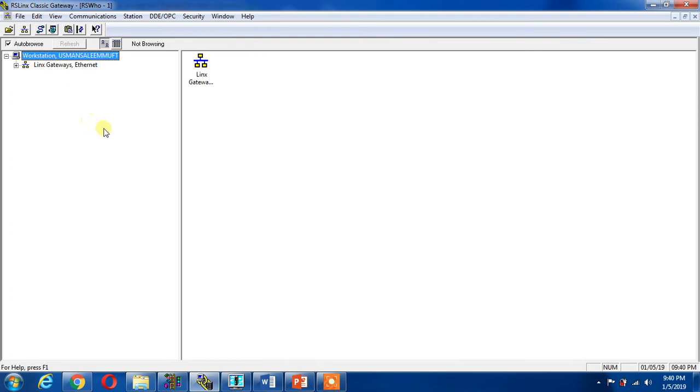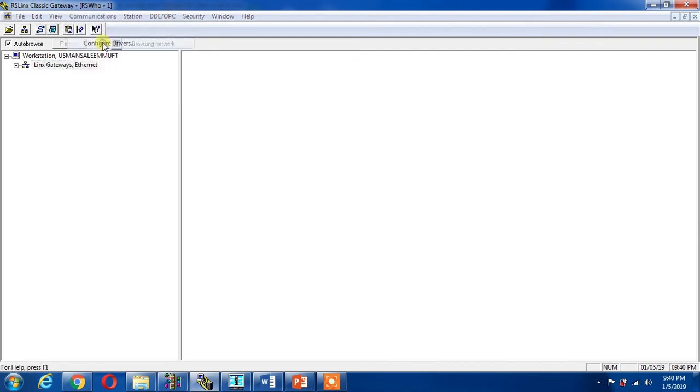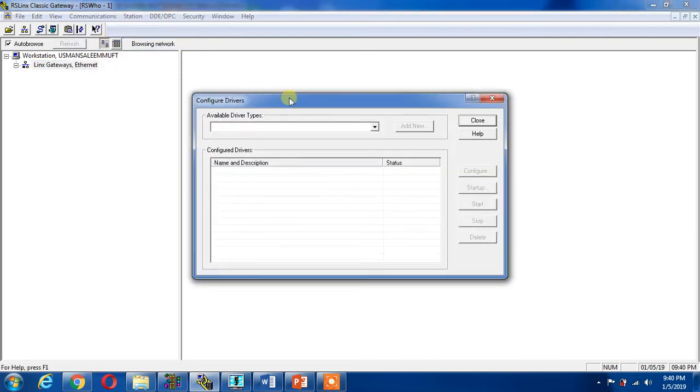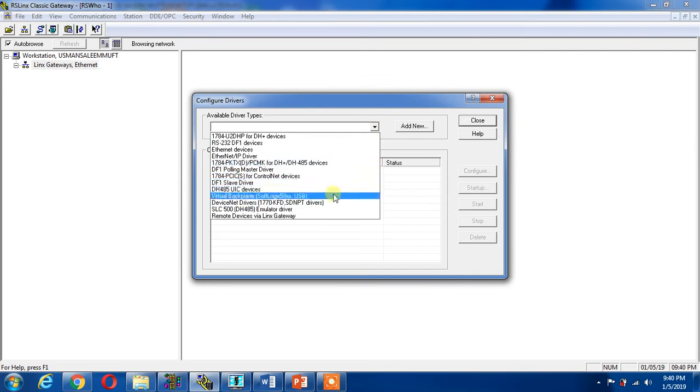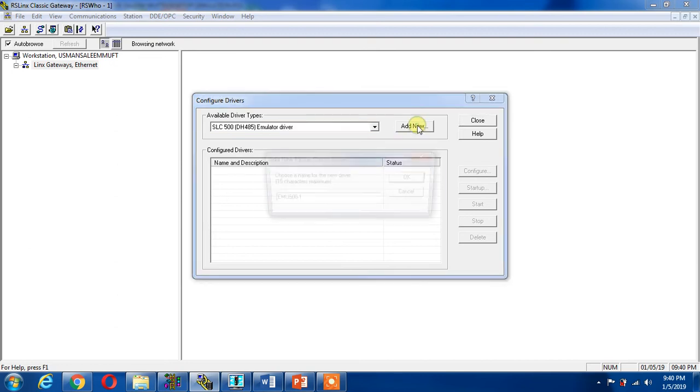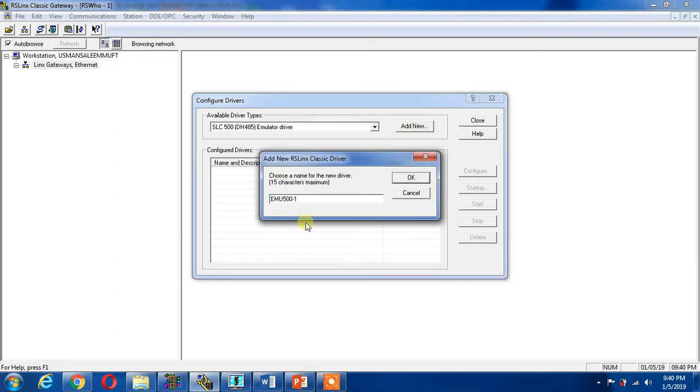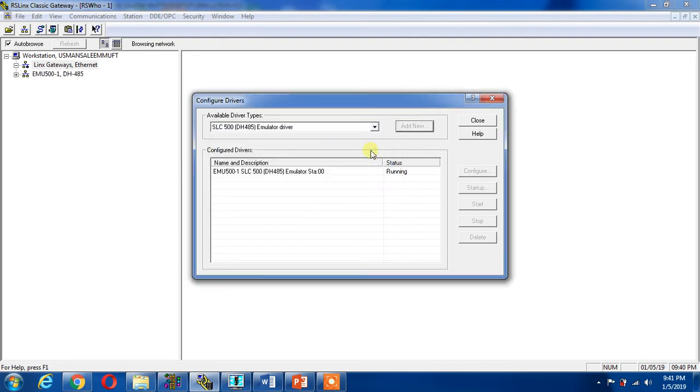Now I have to add my driver in RSLinx. I can go here, Communication, Configure Driver. Now this is the driver list available here. I can add SLC500 Emulator driver, add new. It will be added, this is my name. I can say OK.